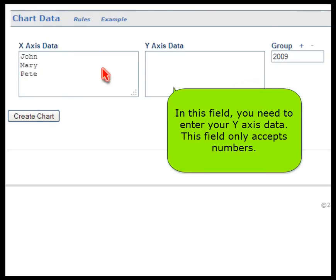In this field, you need to enter your Y-axis data. This field only accepts numbers.